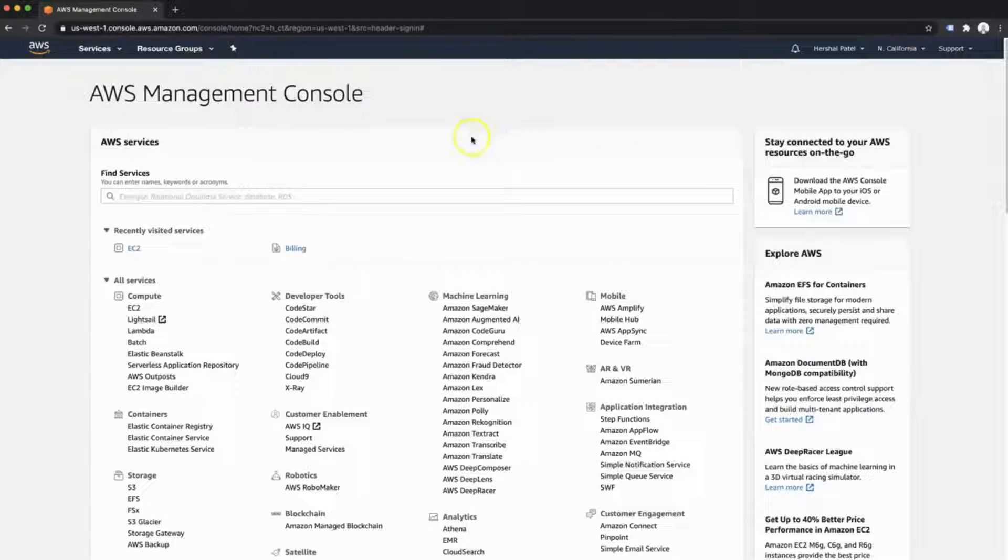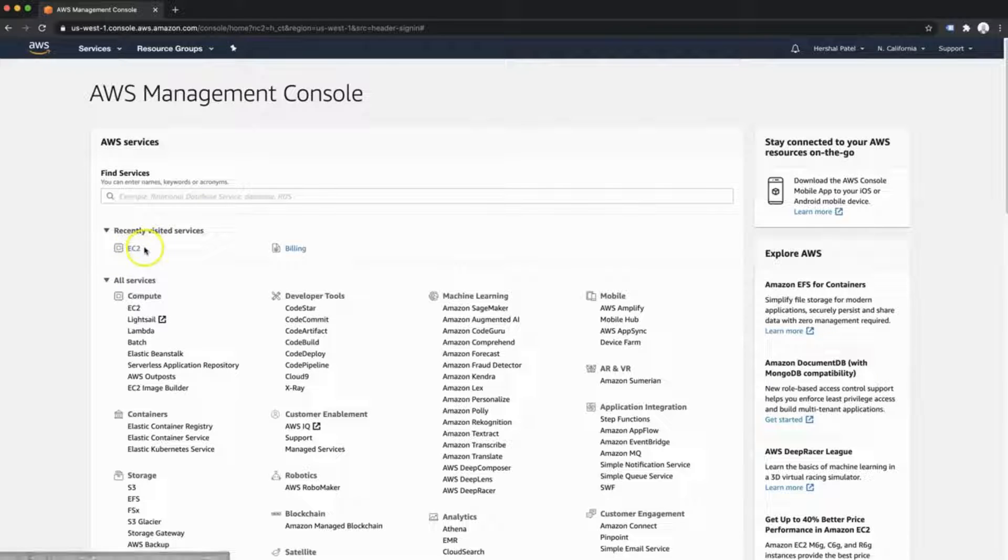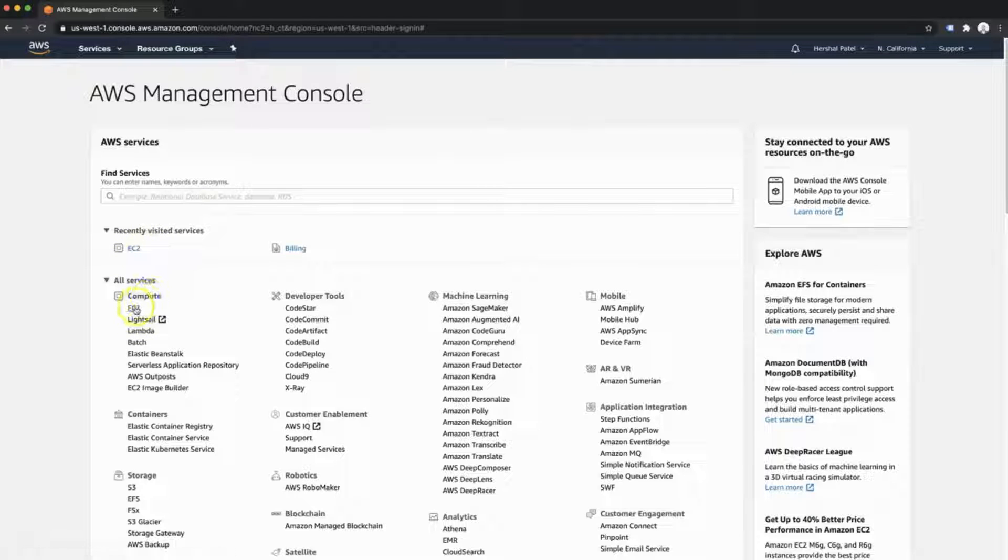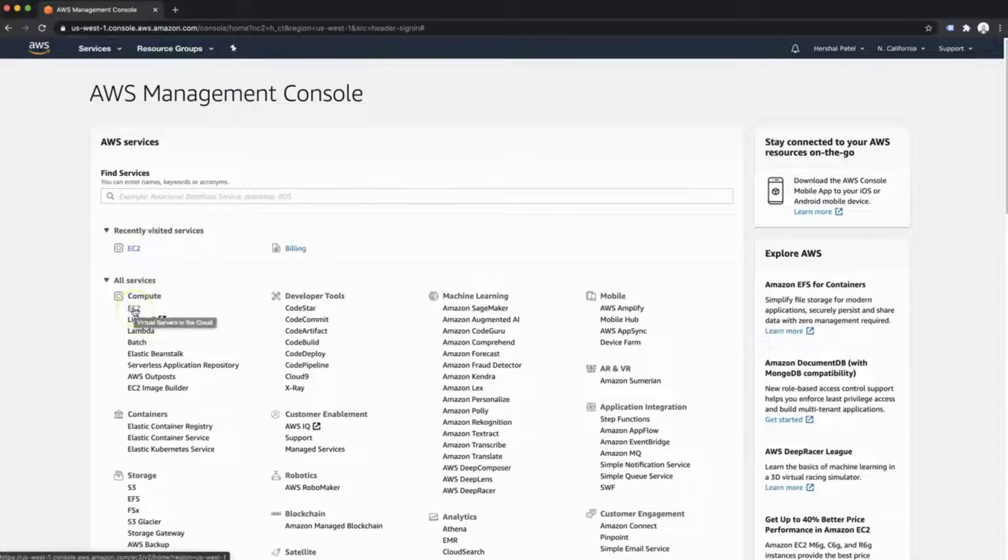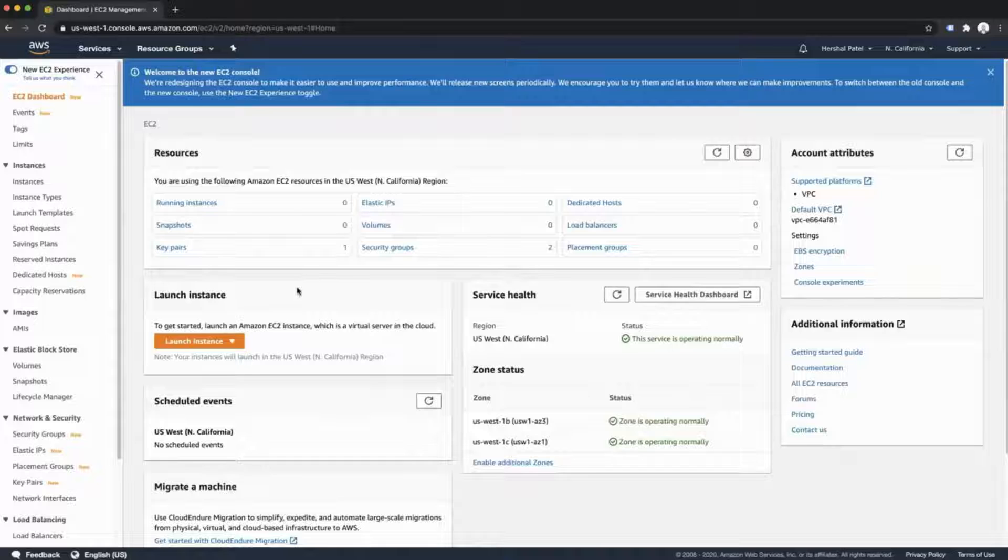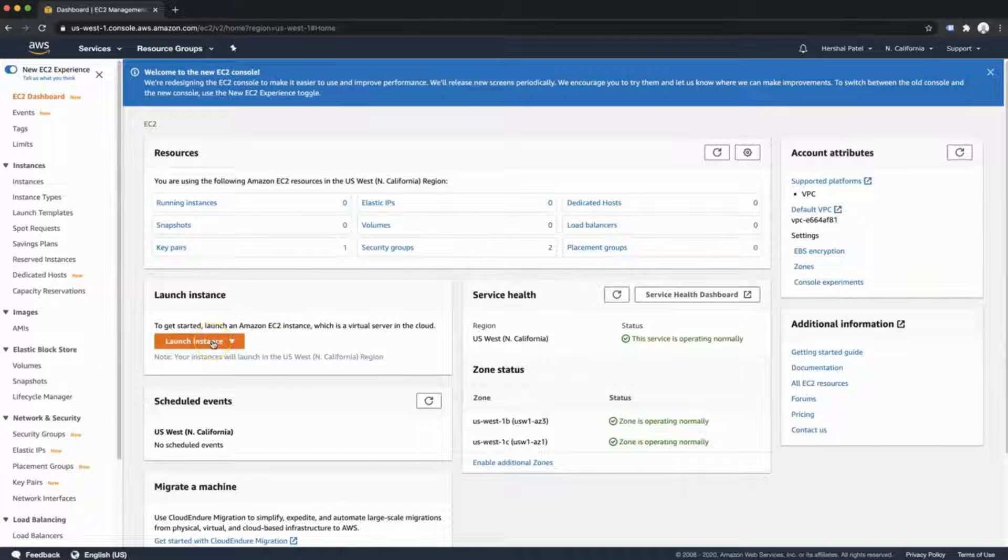Once you've chosen your region, we're going to go over here to the EC2 link. It's also right down here under Compute EC2. And then we're going to head down and launch an instance.